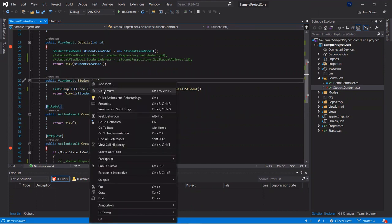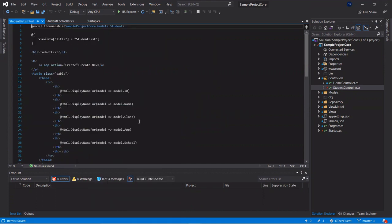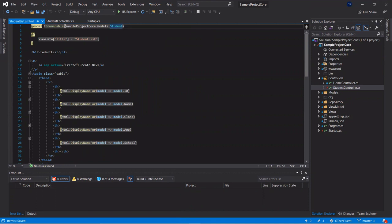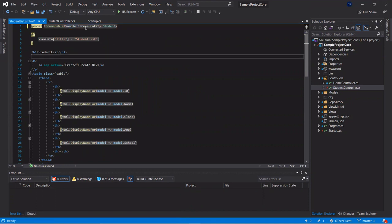Another change we need to make is inside the views. Go to the view and instead of using the SampleCore model, we will use the Entity Framework Core entity. So here we are using the Student object from the Entity Framework Core project. The structure is similar because we designed our table the same way.